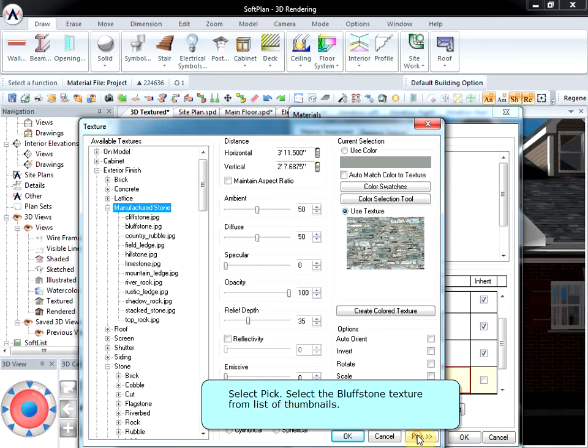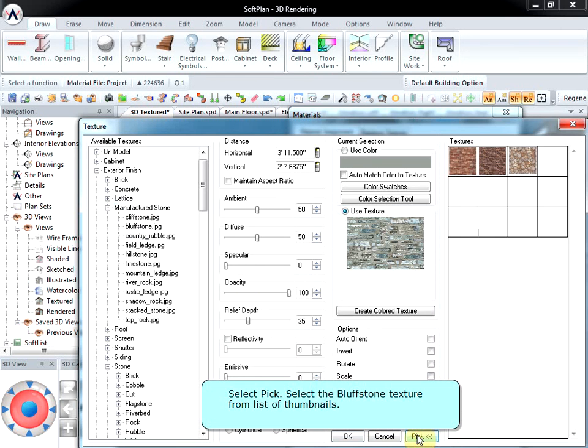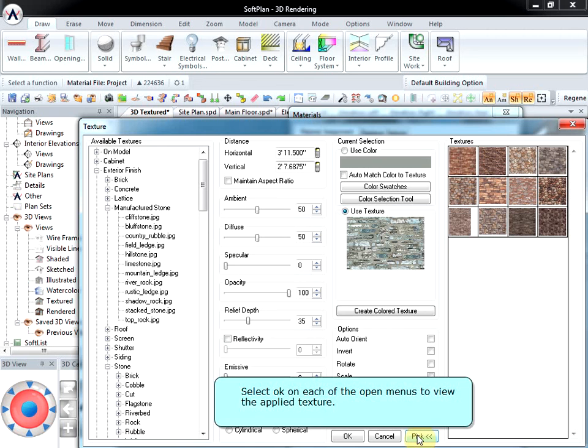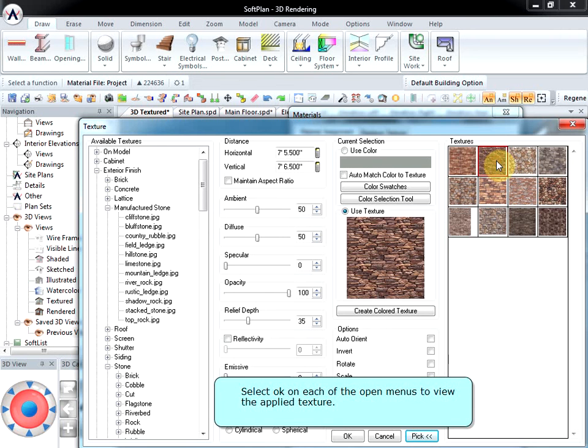Select Pick. Select the Bluff Stone texture from the list of thumbnails. Select OK on each of the open menus to view the applied texture.